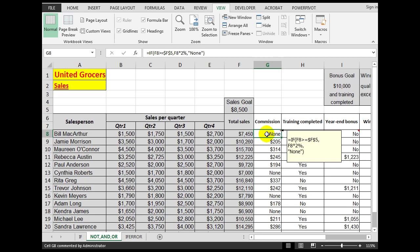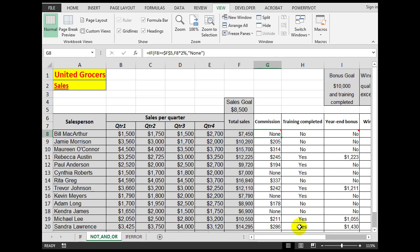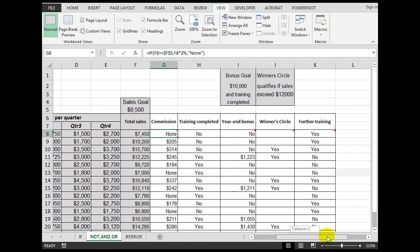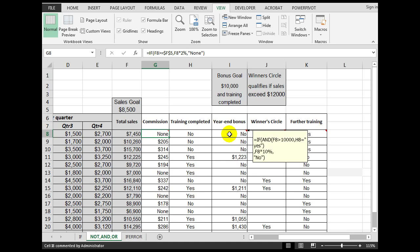The 'training completed' column was entered by typing in text. For the year-end bonus, the formula uses the AND statement. The AND statement requires two arguments: the first is F8 greater than 10,000, and the second is H8 — has the training been completed — which is also a requirement to get a year-end bonus. If H8 is equal to 'yes' — again in double quotes — then multiply F8 by 10%.